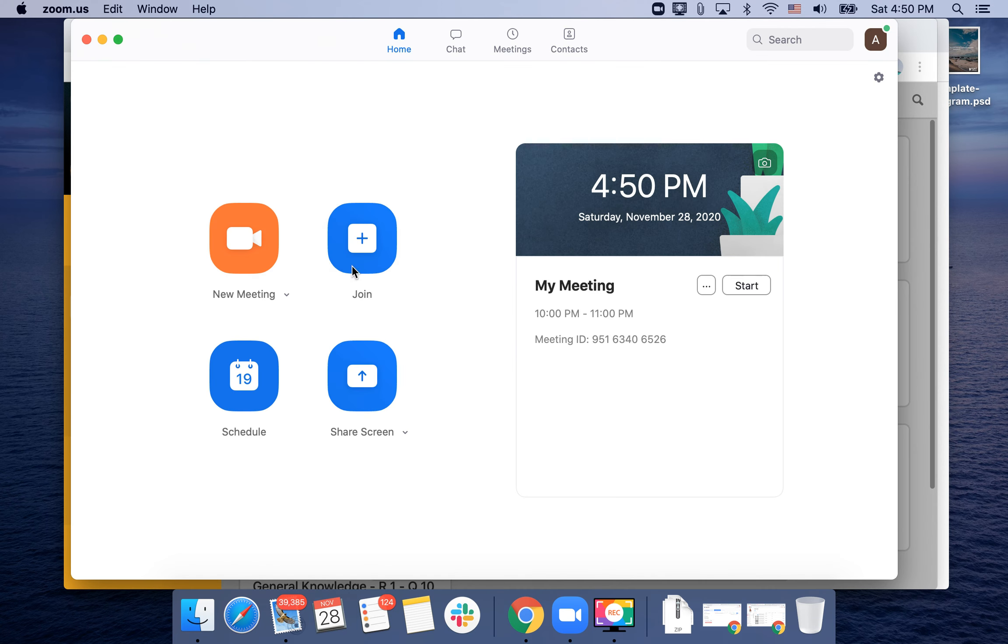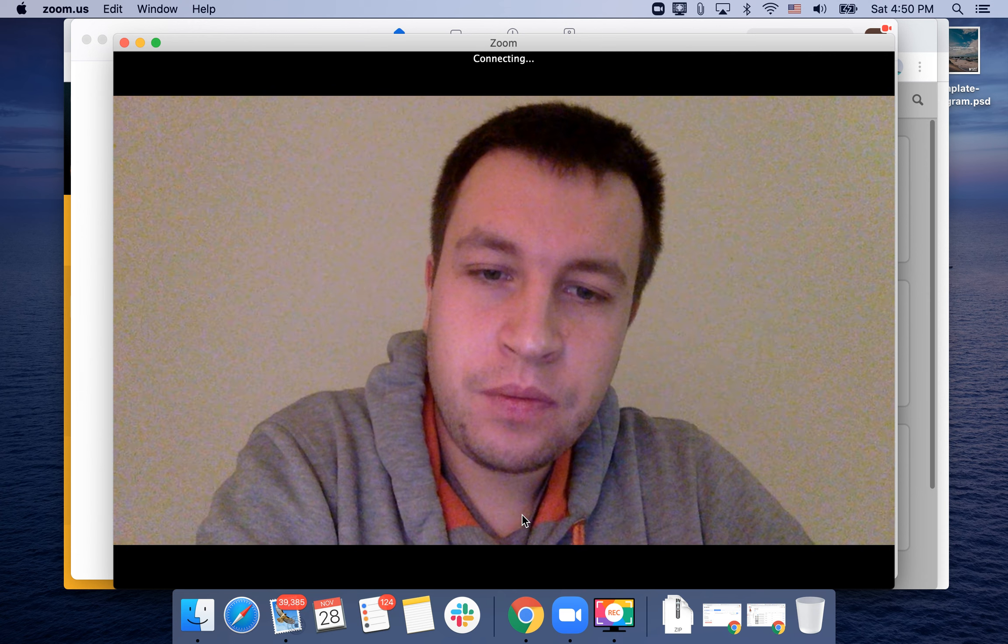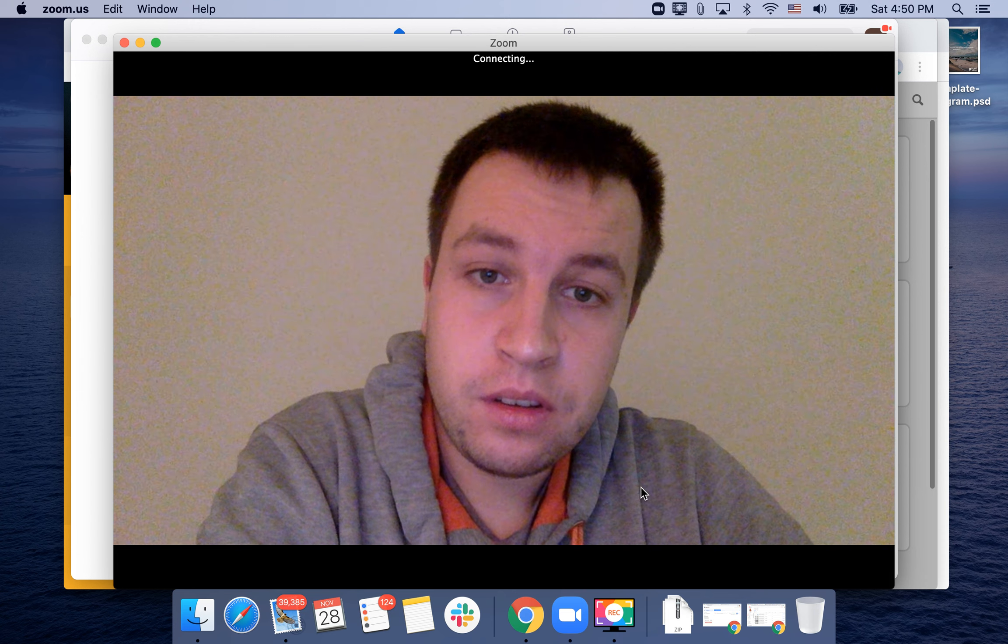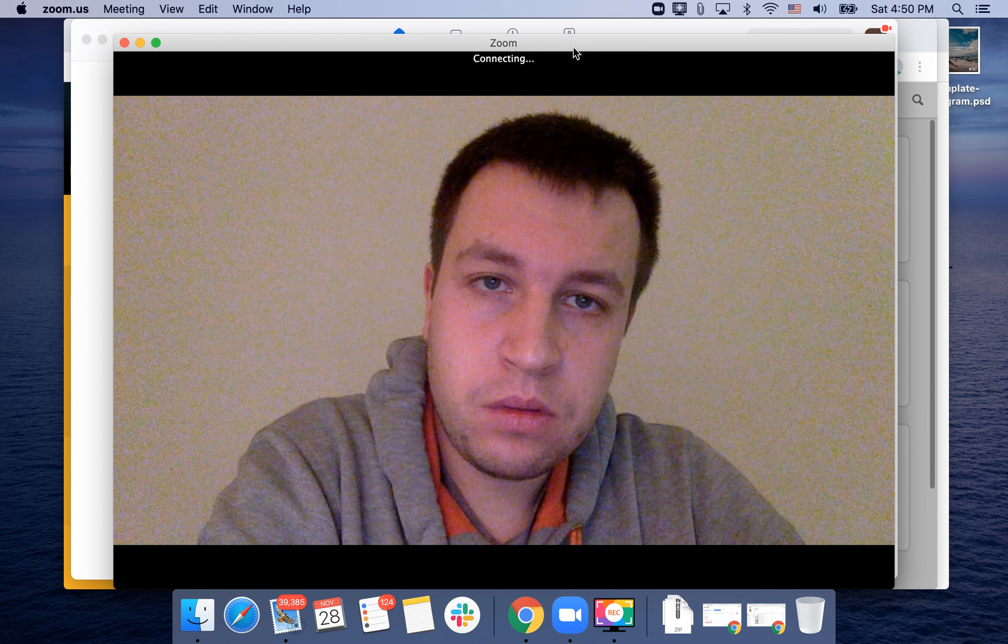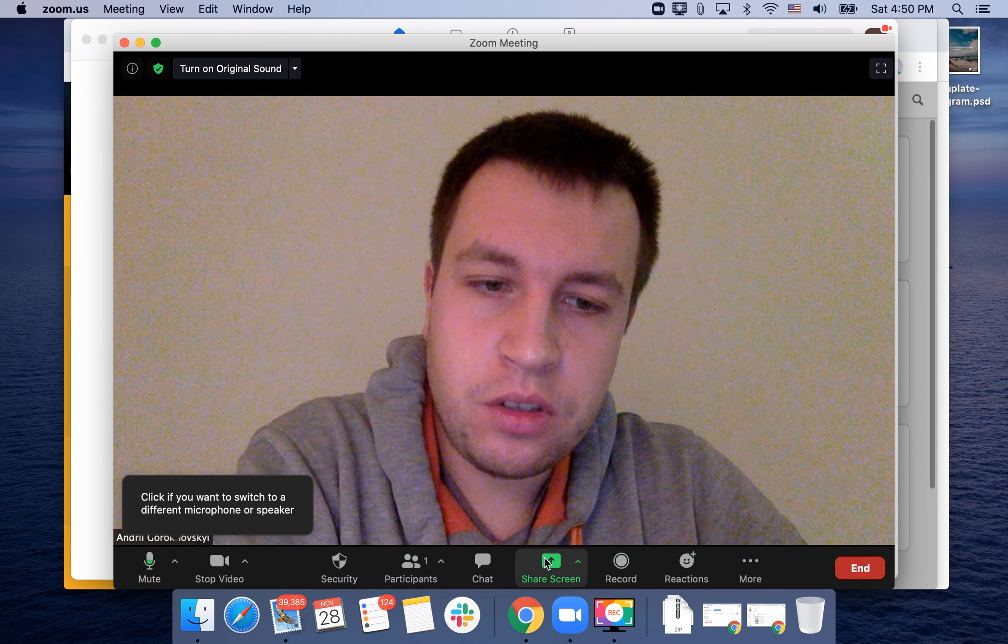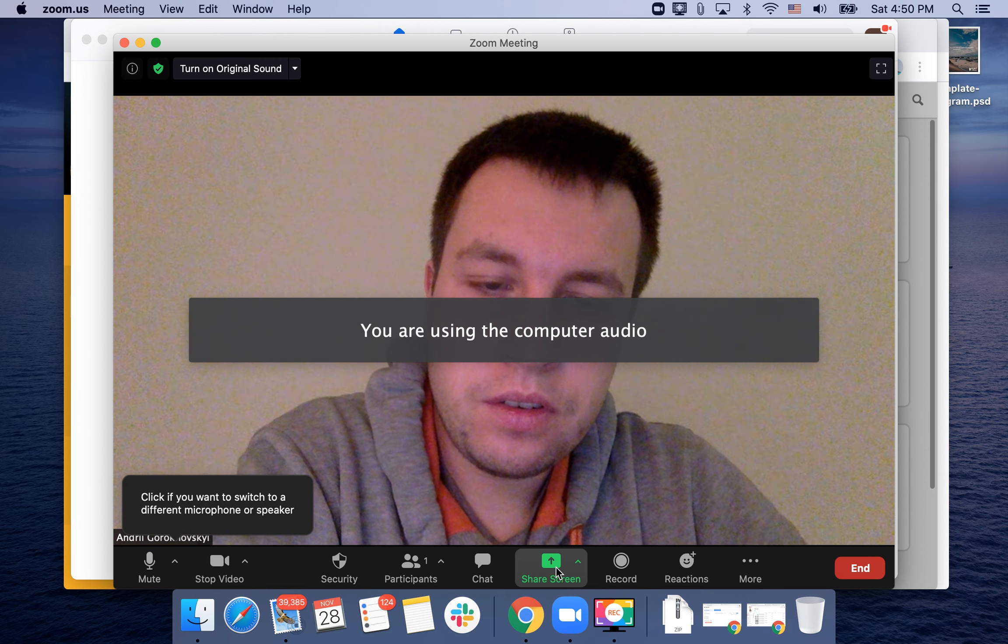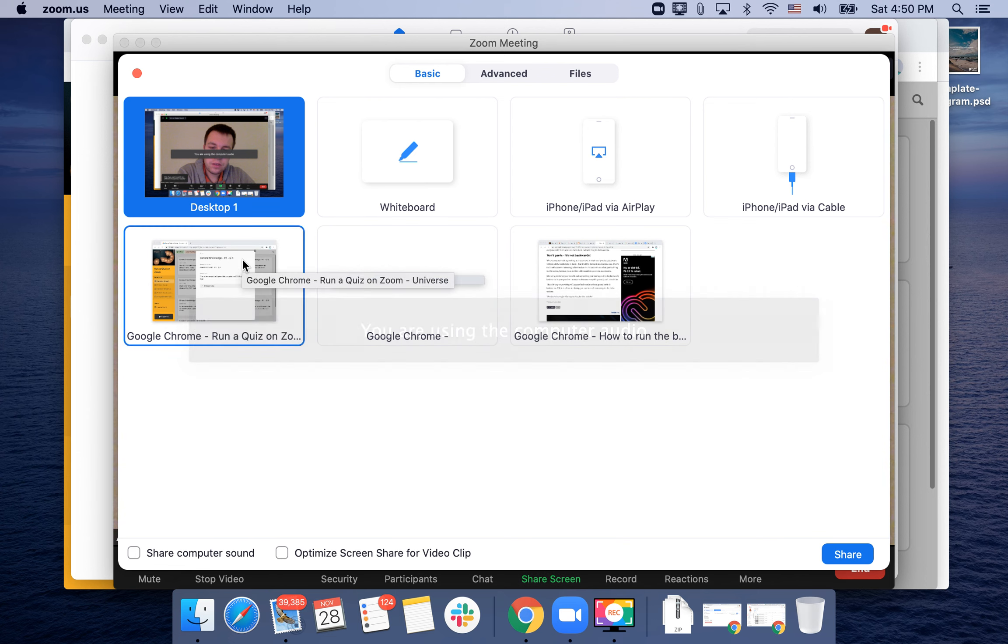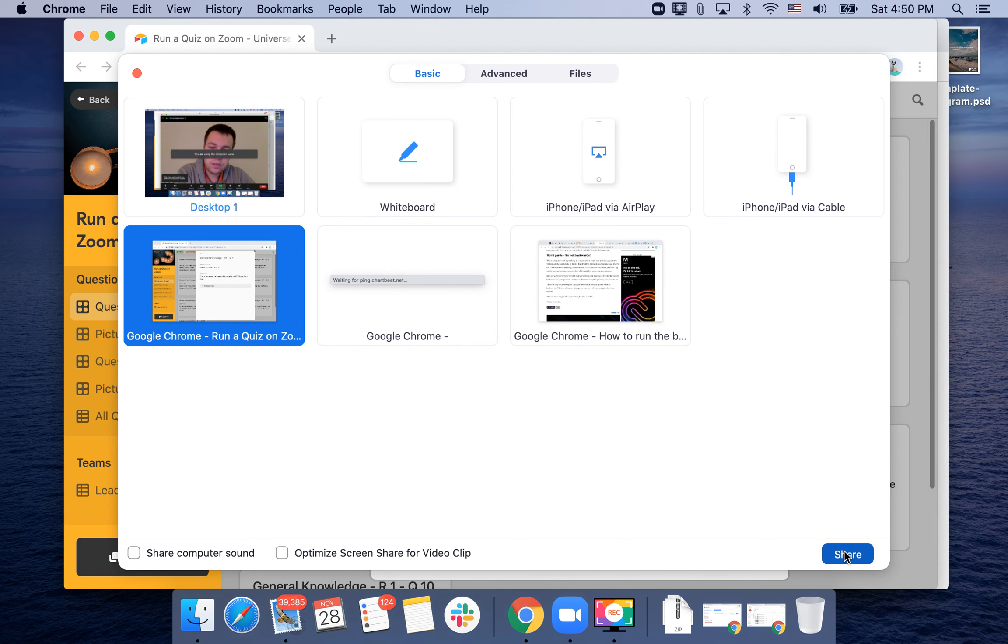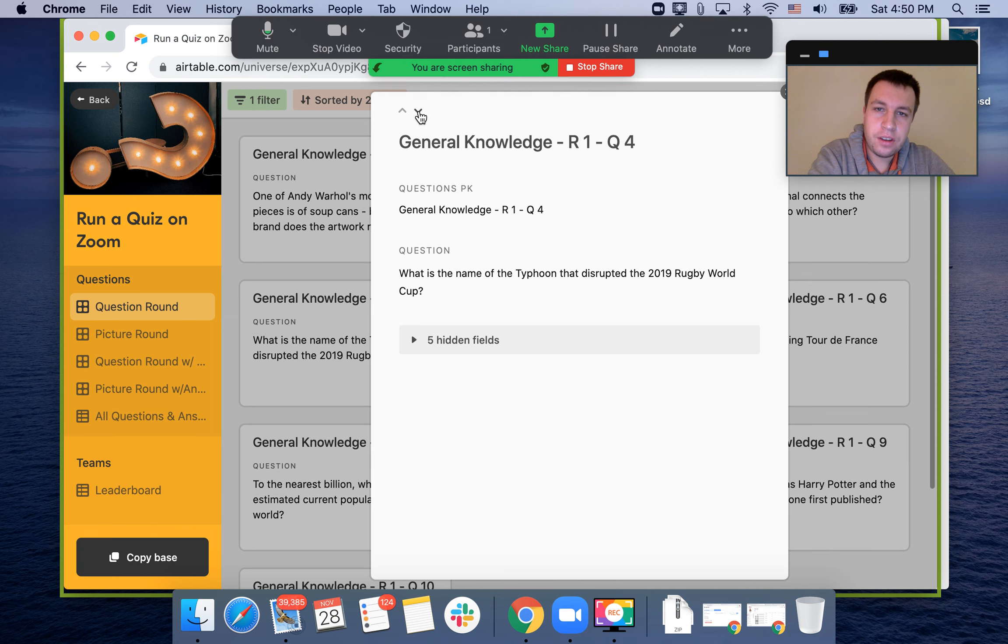On Zoom, I'll just create a new meeting. Then you can share your screen and share your quiz, and you're sharing it.